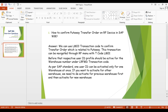The word 'put away' is used in WM for the receiving process. Whenever you receive materials against an inbound delivery or any inbound-related transfer posting, when the material is received into our warehouse and you create a transfer order, we call it a put away transfer order, because confirming it increases the stock in warehouse management. Conversely, if you create a transfer order against an outbound delivery or any removal from the warehouse, we call it a picking transfer order.